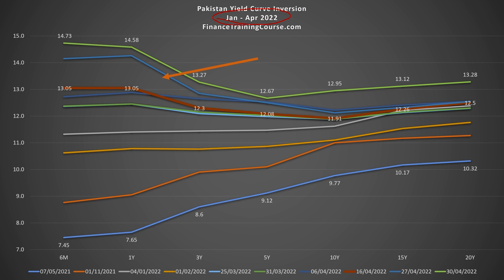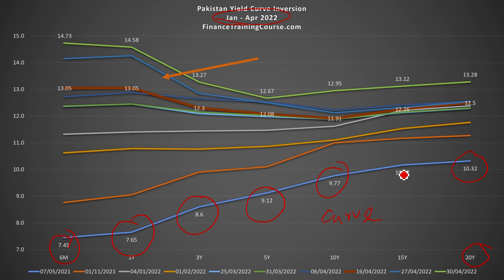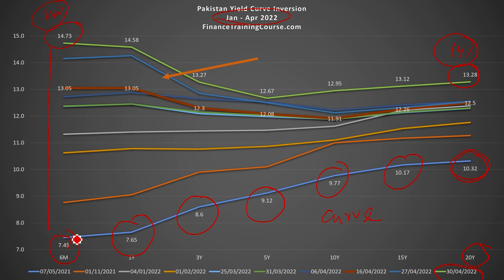In May 2021, the six-month interest rate was 7.45% and the 20-year rate was about 10.32%. This is called a yield curve — from the six-month rate up through the one-year, three-year, five-year, ten-year, fifteen-year, and twenty-year rates. By April of the same year, the six-month rate was at about 14.73%, and right now it's over 16%. The twenty-year rate moved from 10.32% to about 14% — all within about 12 to 18 months.